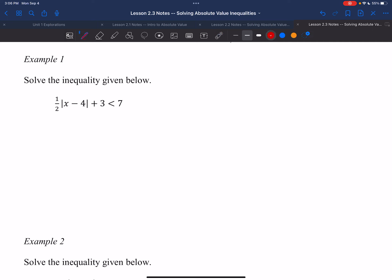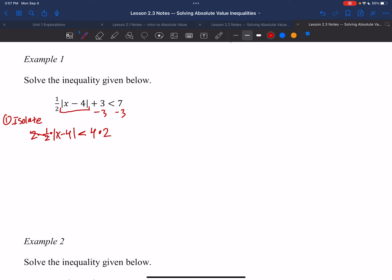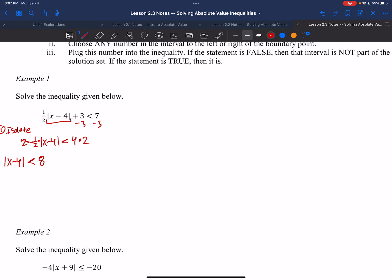Let's do Example 1 — solve the given inequality. Step 1 is to isolate the absolute value expression. I'll subtract 3 from both sides to get one-half times absolute value of x minus 4 is less than 4. Then I multiply both sides by 2 to cancel the one-half, giving absolute value of x minus 4 is less than 8. The absolute value is now isolated.